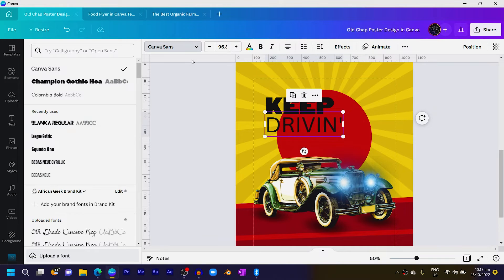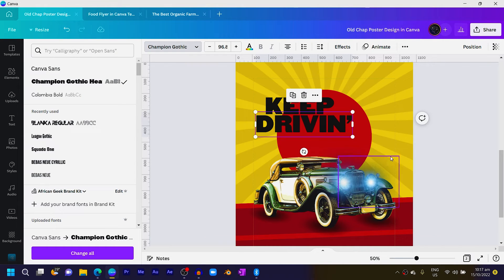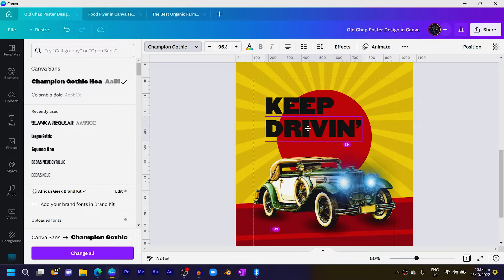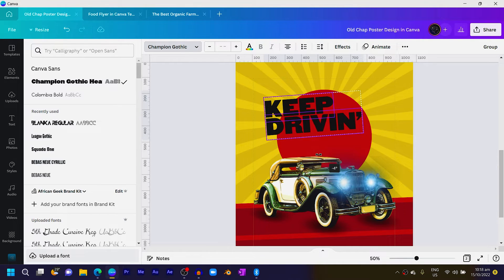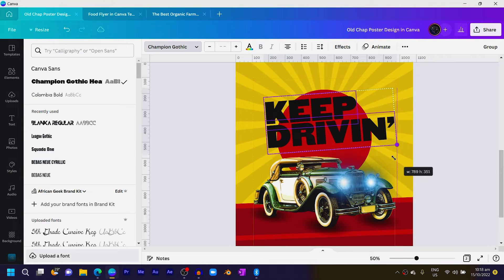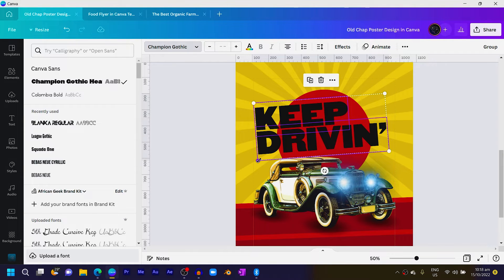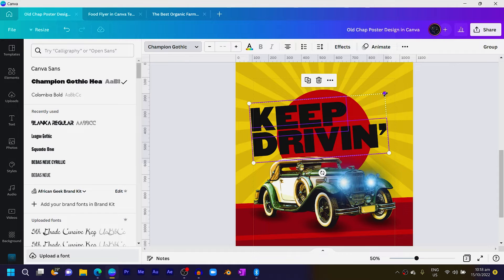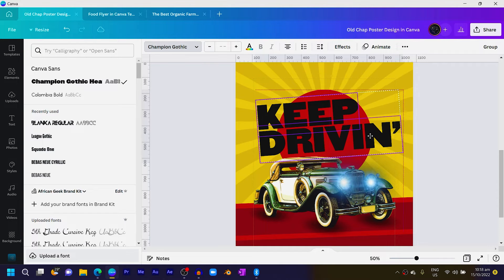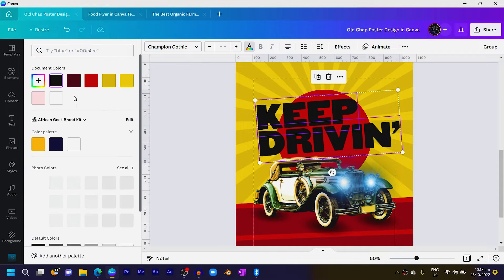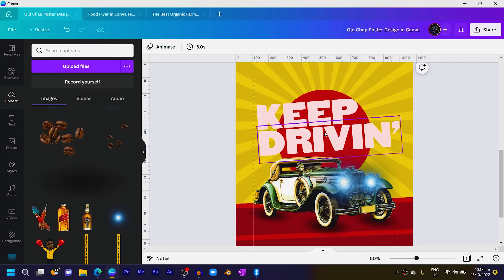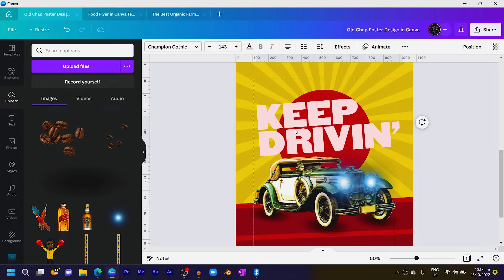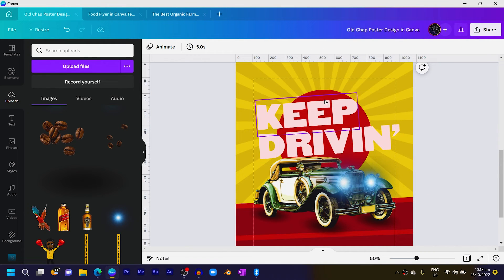Let's continue with our tutorial. I'll change this text also to Champion Gothic Heavy, then position them, select the two and rotate slightly. Increase the size and position here, then change both colors to something lighter — the same red but a bit lighter. Nice. Reduce this a little bit so they're not too close together.